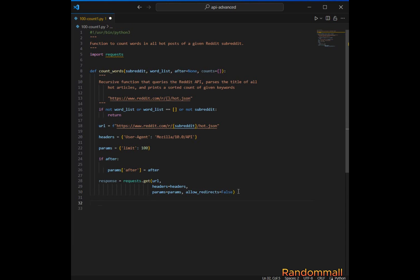After making the call to the Reddit API, we want to do nothing or return if the status code is not 200, meaning some kind of error occurred.